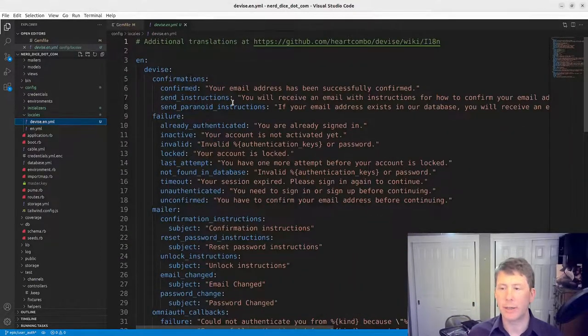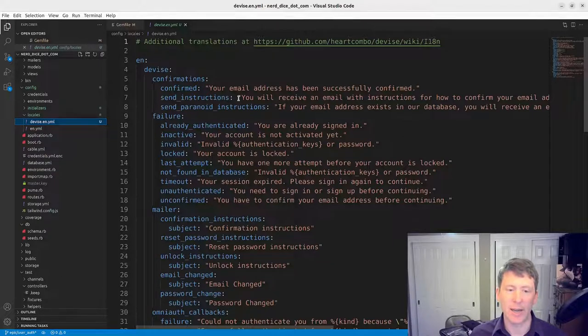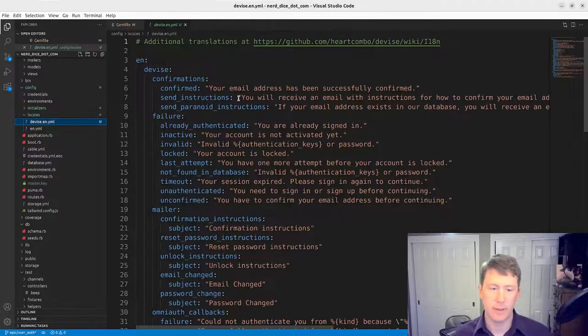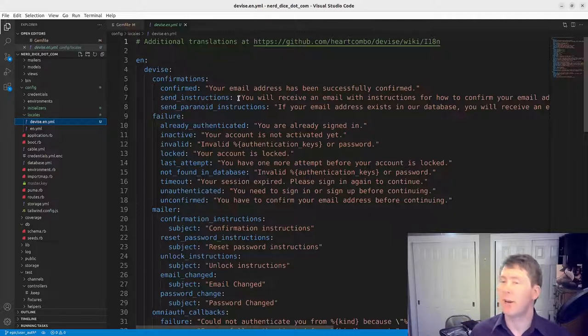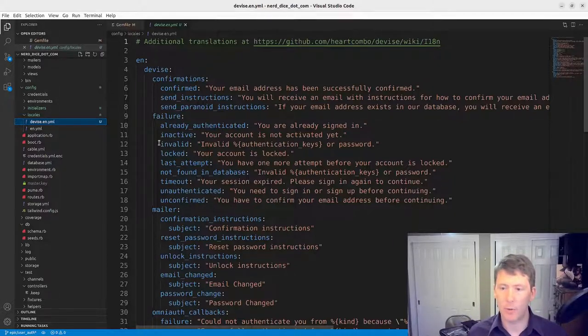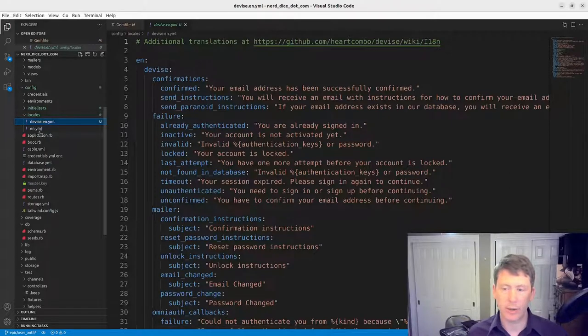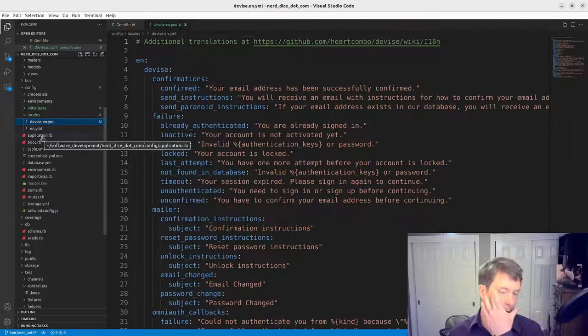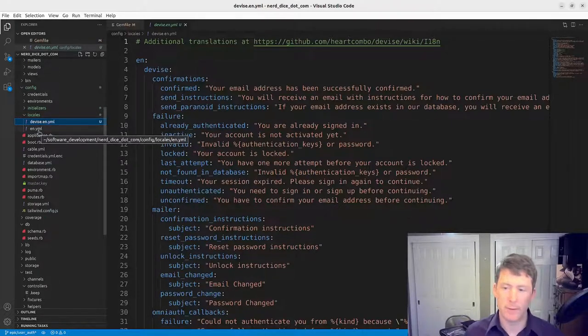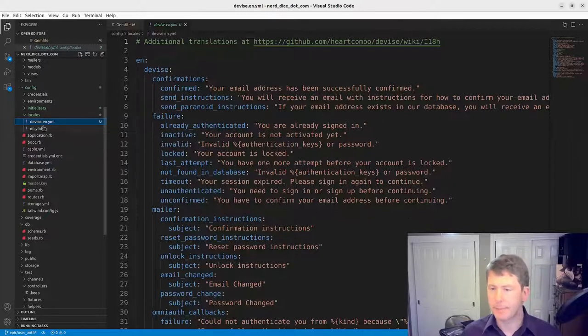Eventually we might do something like providing a pirate locale so that we teach a little bit of the Rails internationalization, but as of right now we'll just stick with English and keep to a minimal feature set for the time being.